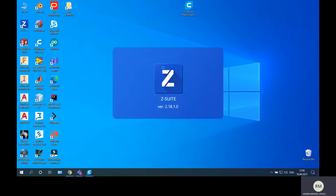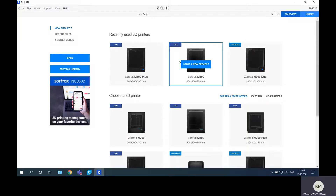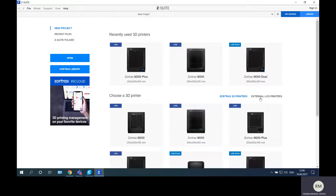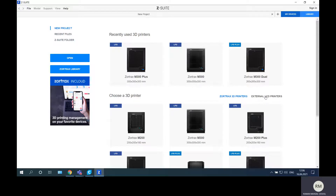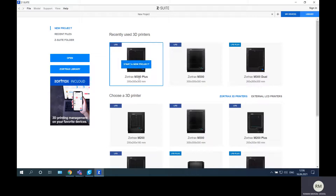Now let's take a brief overview of ZSuite. I open ZSuite and will perform the same steps in this different software. As mentioned, ZSuite works with Zortrax printers. Here are the available printers — first you choose the printer you want to use for your project. From the latest updates you can also use external printers, but we will work with Zortrax 3D printers.